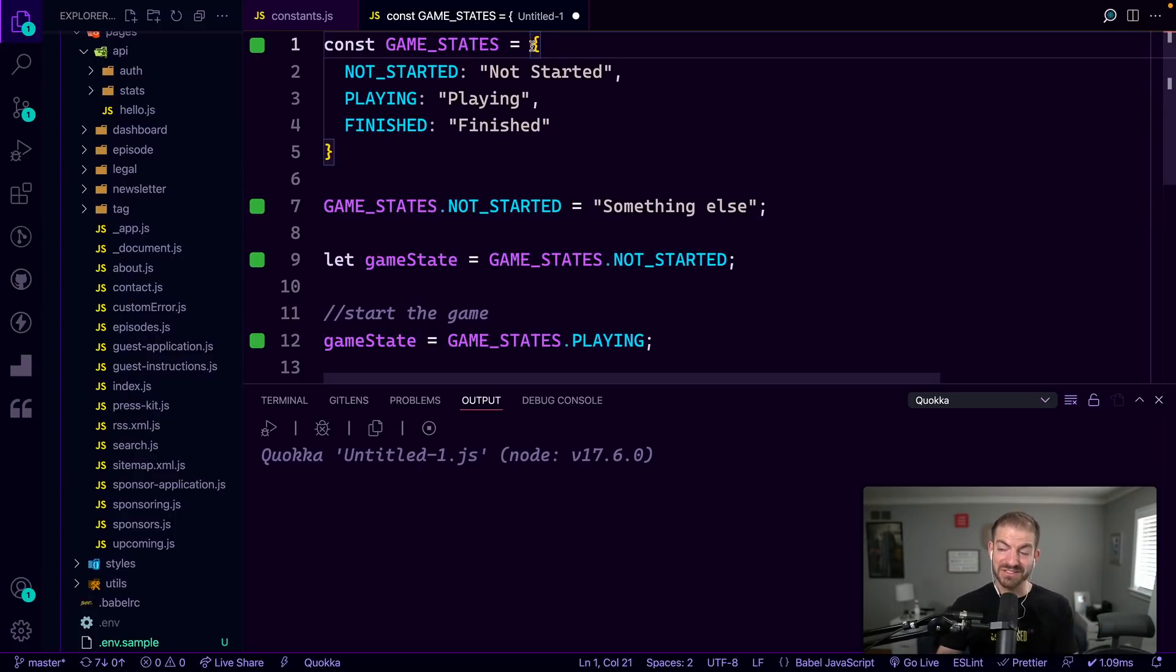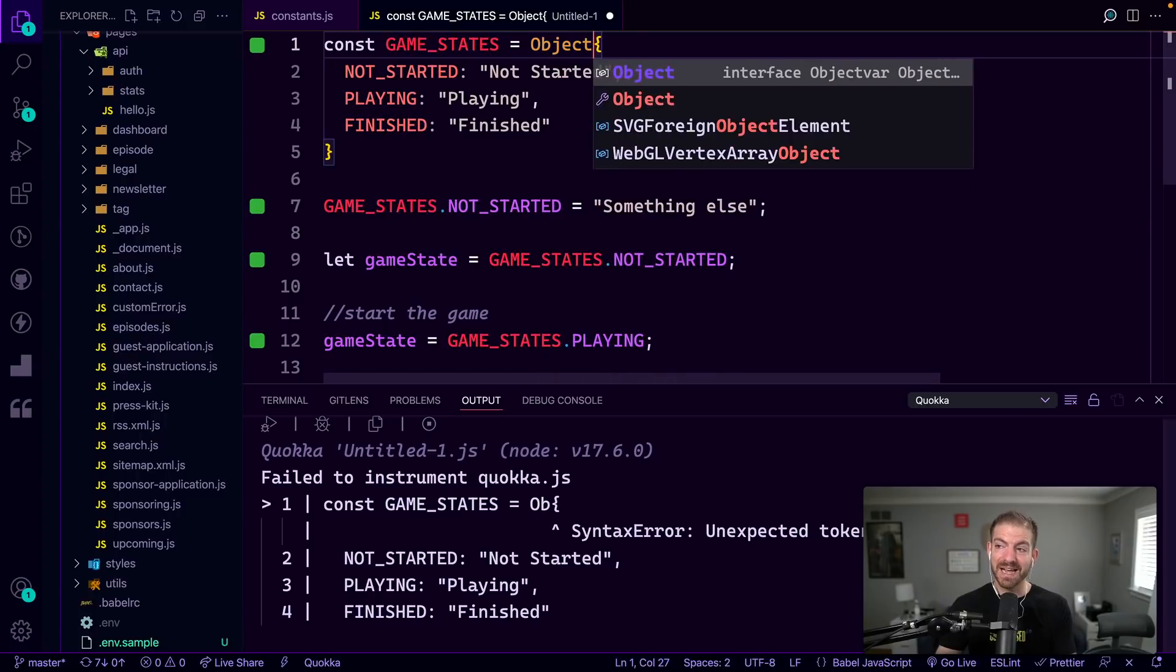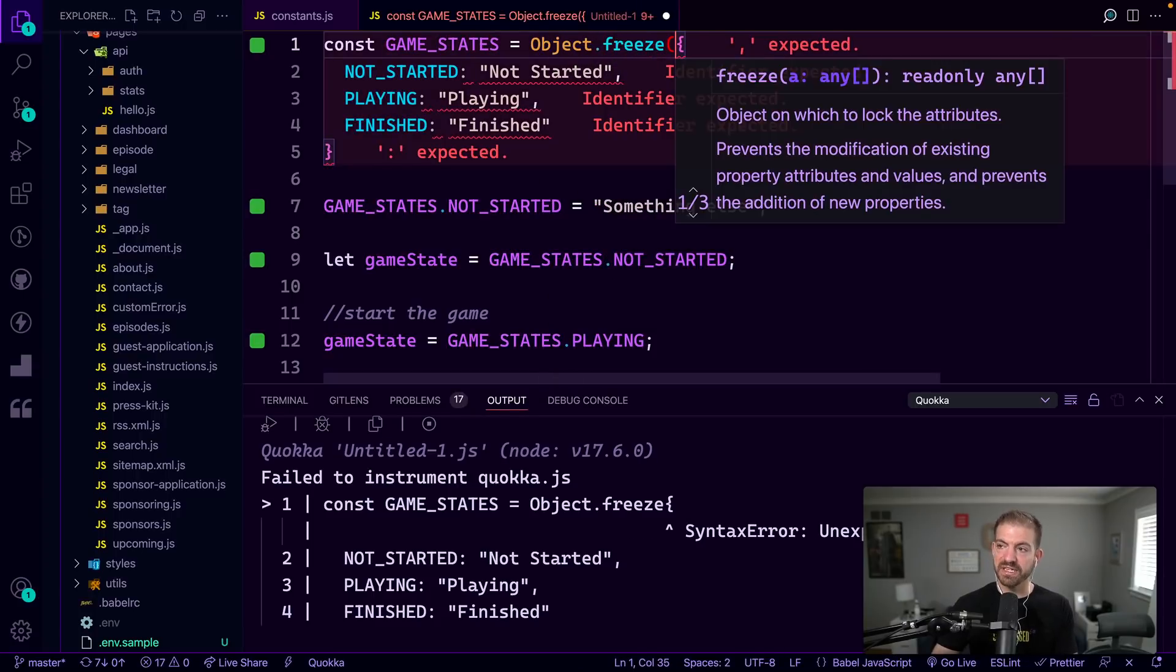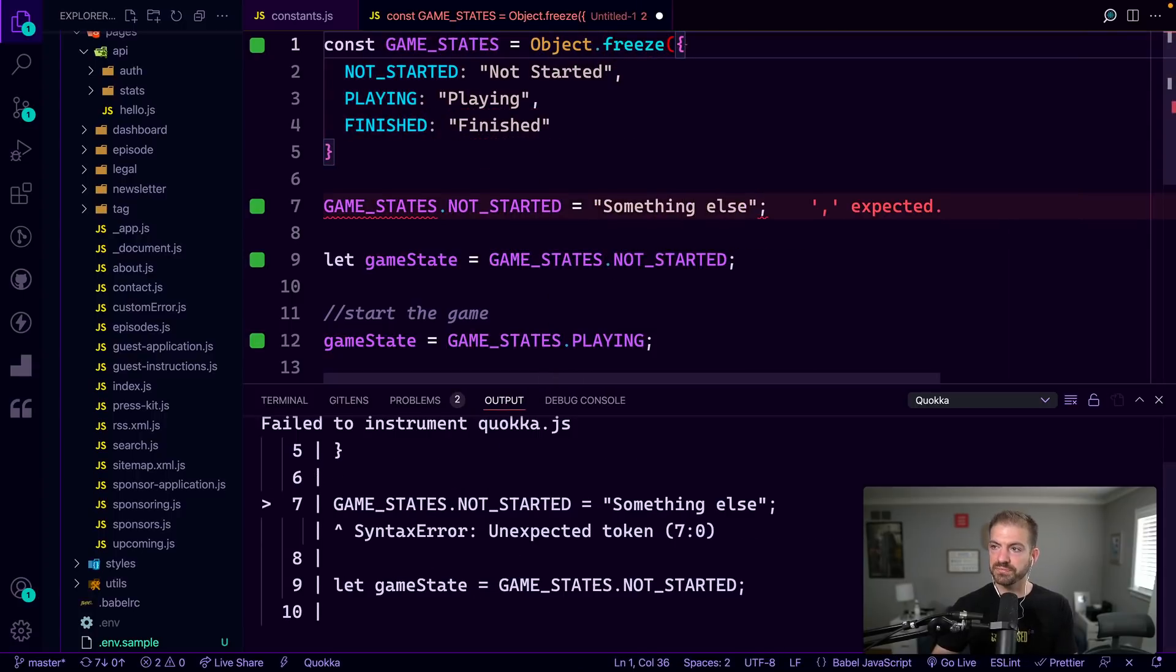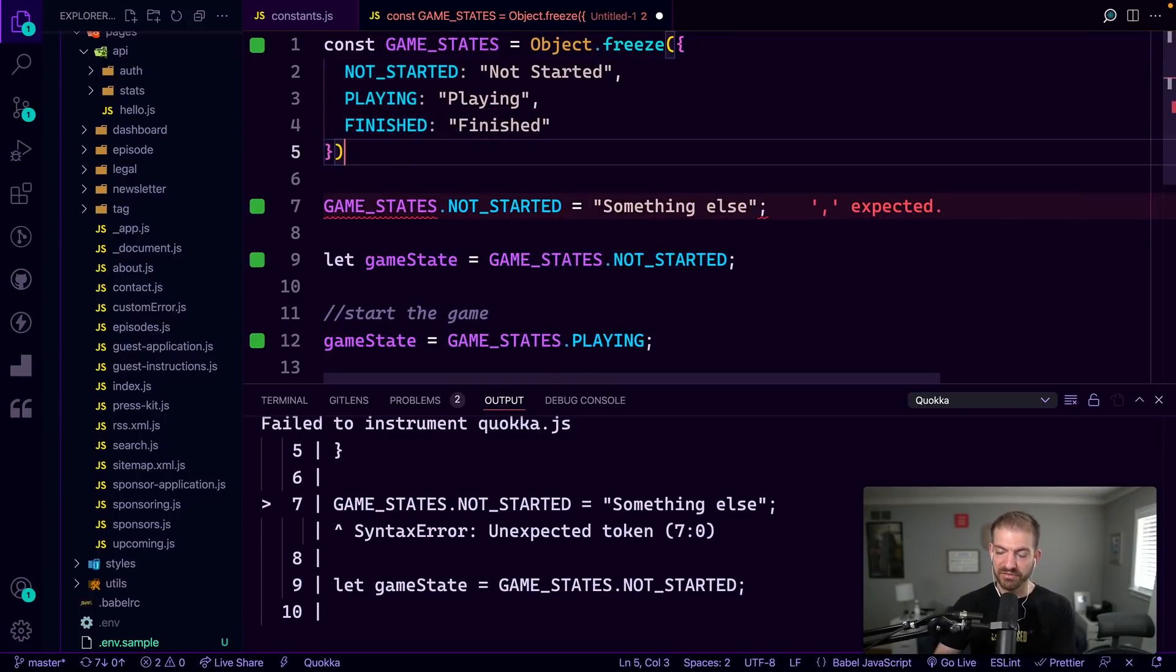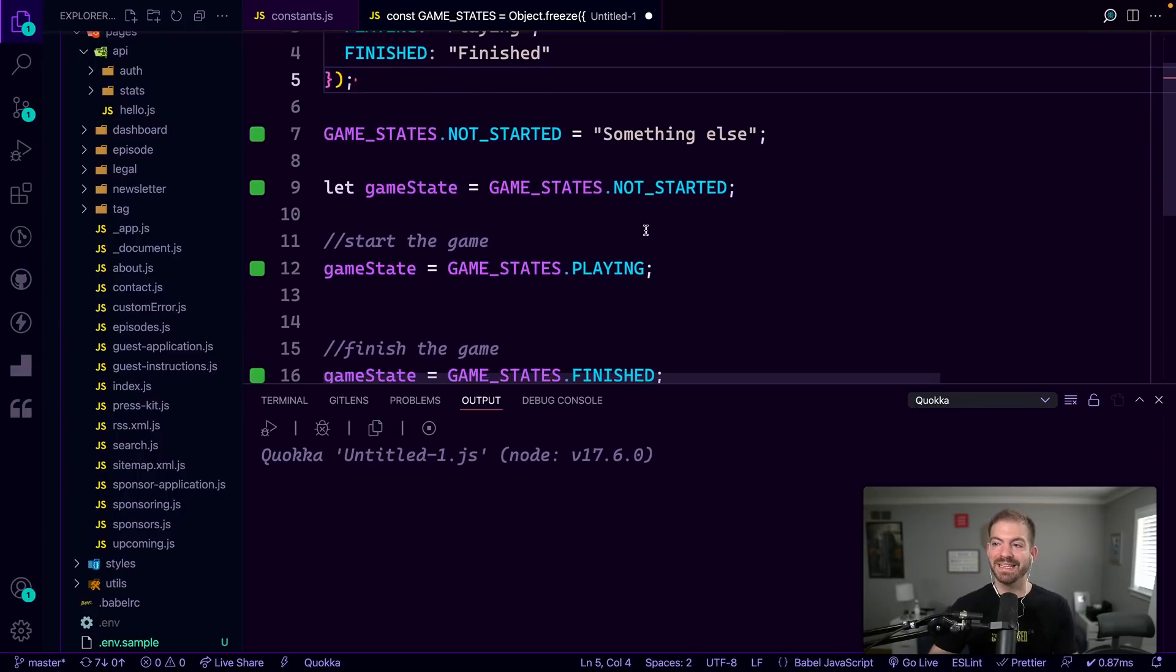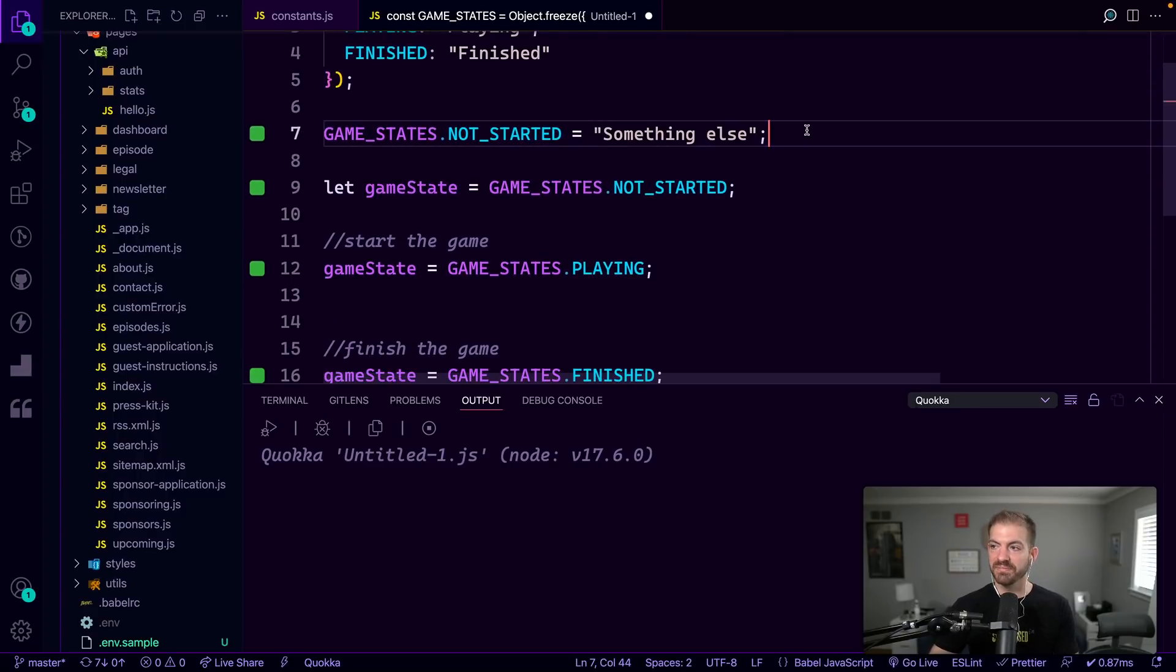So we want to actually freeze that object, so we can call Object.freeze on this, and freeze this entire object, which means it will not then let this be updated.